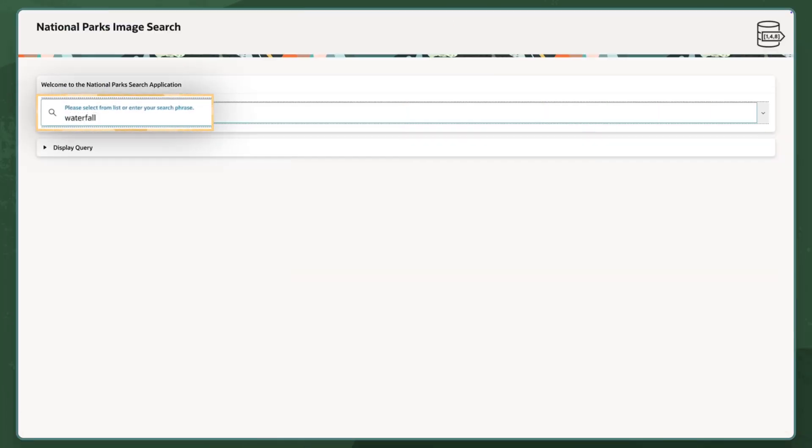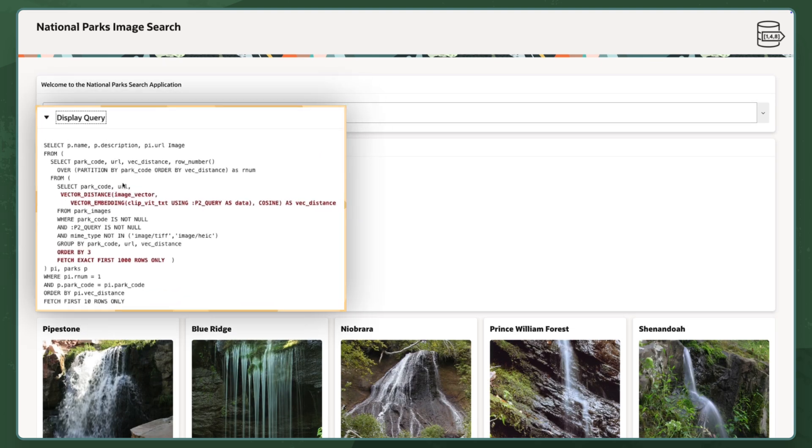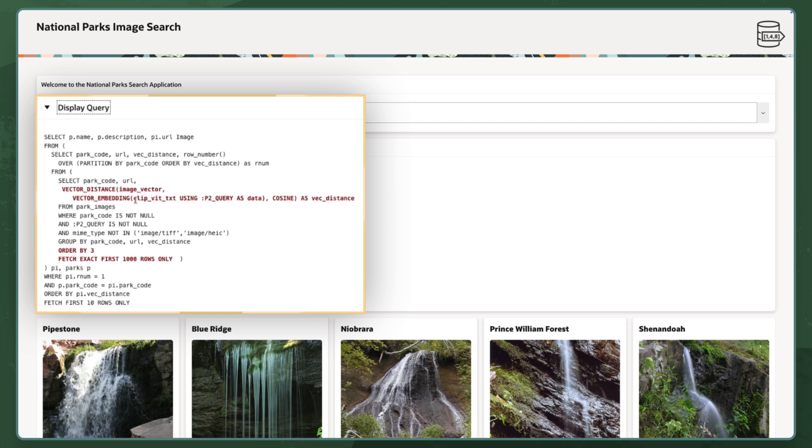Let's try searching through our images for a term going back to our original example of Waterfall. The query I just ran was not querying the description or tags of the image, but rather the vector that was created from the image itself.